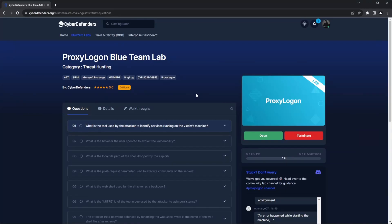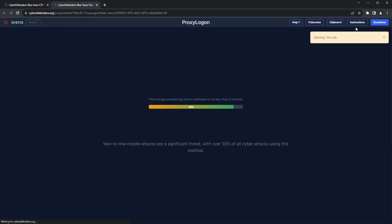Hey everyone, this is CyberDefenders, and we have ProxyLogOn, a difficult threat-hunting lab by CyberDefenders. Let's read the scenario while the lab initiates.